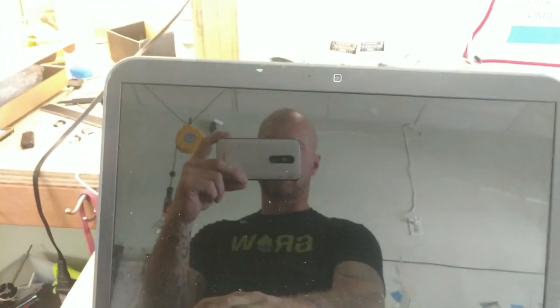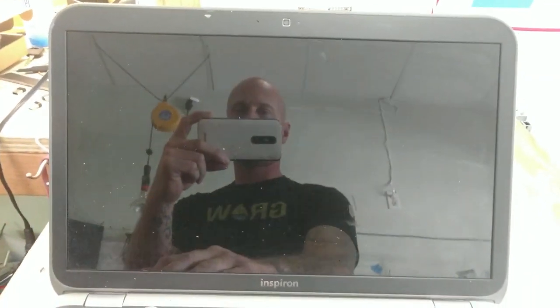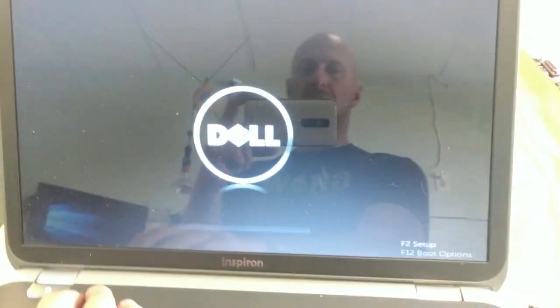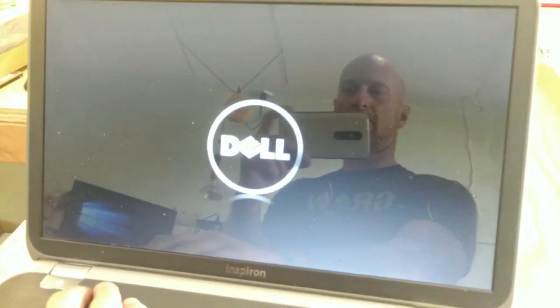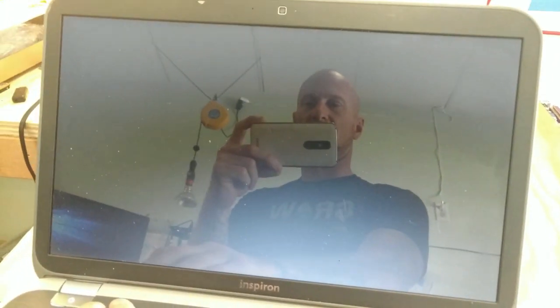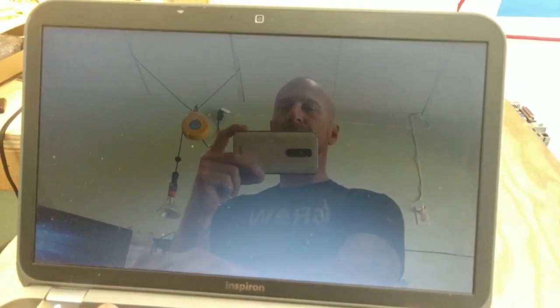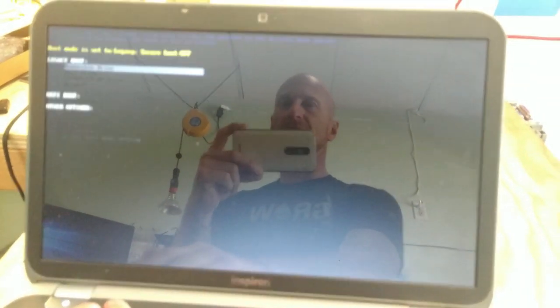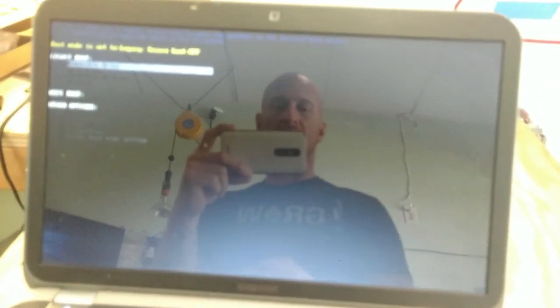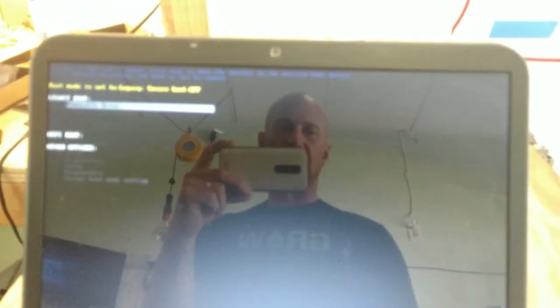Okay. Pulled the USB drive. Power. F2. There's no drives in. Look at that. So that's how you get in with no drives.